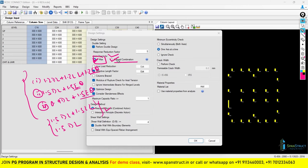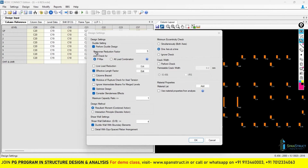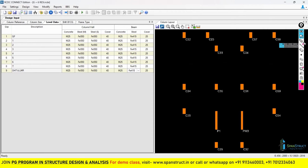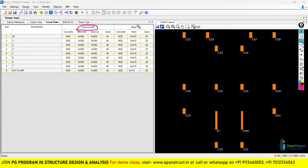Now an important point: when you perform ductile design and joint checks, beam data is also required. Even though we are doing column design right now, these checks need beam design strength as well. When you tick the ductile design and joint check options and click OK, a beam table will appear in the label option — with concrete grade, steel grade, and cover — in addition to column and wall tables.